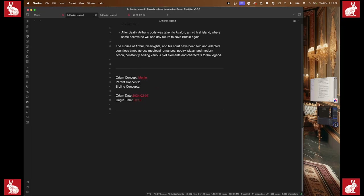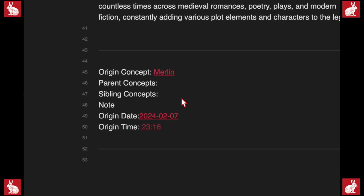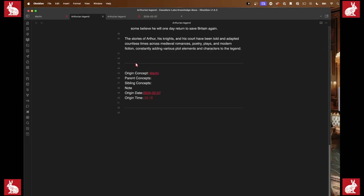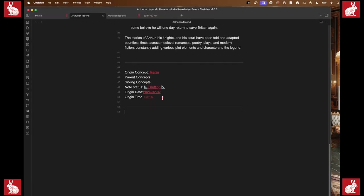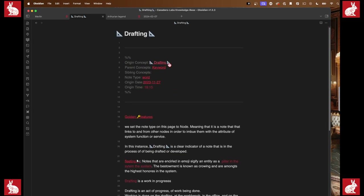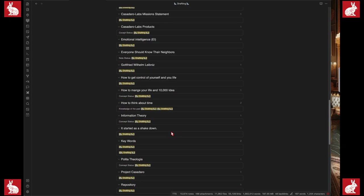There's another thing we can do. Let's say we want to come back to this later and keep studying it. I'm going to set the note type — not 'note type' but 'note status' — and set this to 'drafting.' This is another note called 'drafting' that I link notes to. If I go to that drafting note and open up our backlinks, we have all these notes that have 'drafting' associated with them.